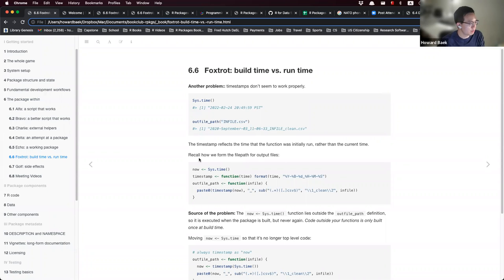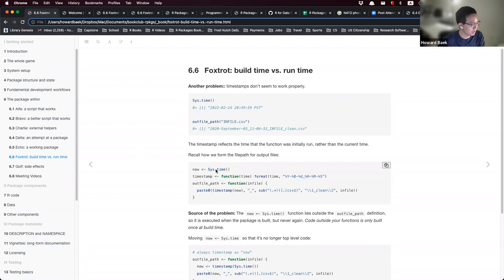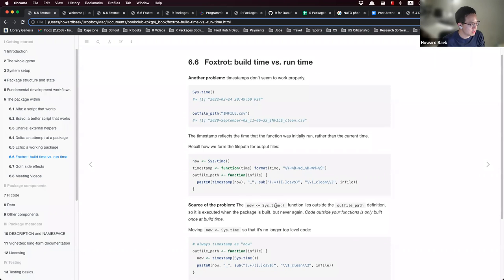To understand this: we call sys.time outside these two functions and store this time in the 'now' object. This line of code — the sys.time function — lies outside the outfile_path definition, so it's only executed when the package is built, but never again.